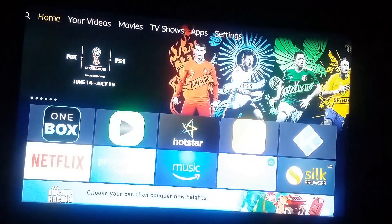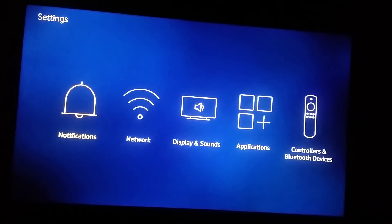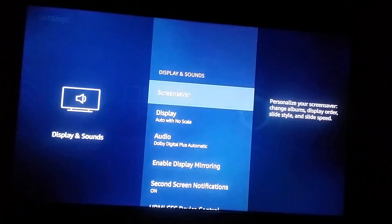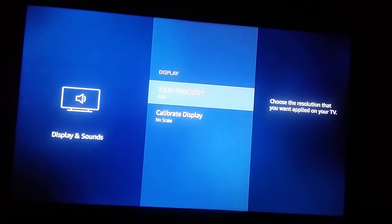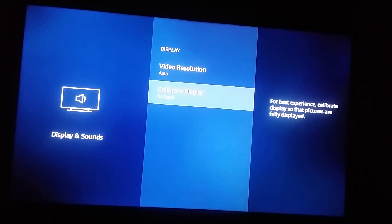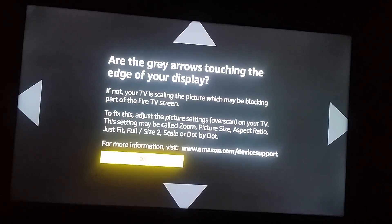To fix this, go to your home screen for the Amazon Fire TV Stick, then go to the Settings menu. There you can find Display & Sounds, and within that you have a Display option. In the second option there is 'Calibrate Display' — select that.